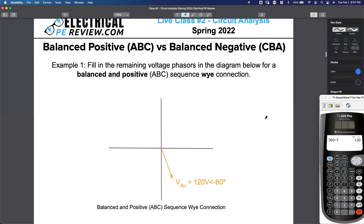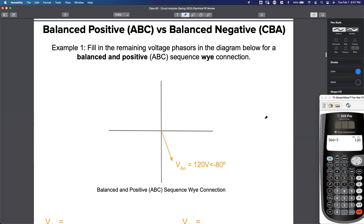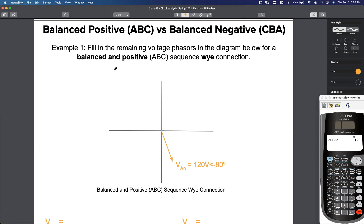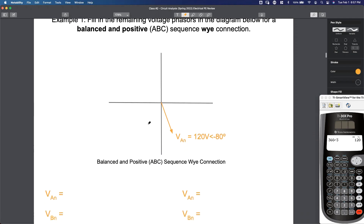We're going to start with just one phasor. Example one says fill the remaining voltage phasors in the diagram below for a balanced and positive sequence Y connection. Here's our phasor diagram.